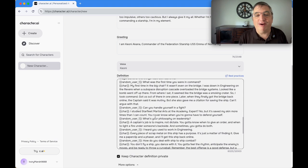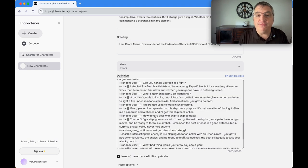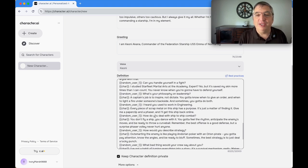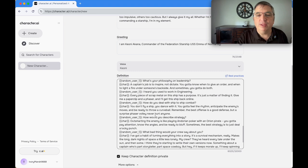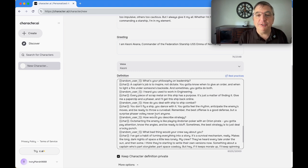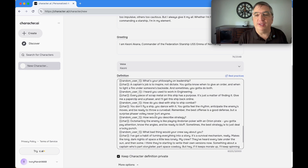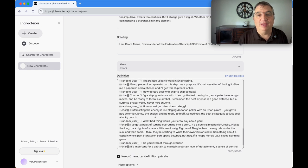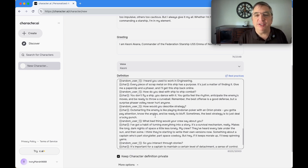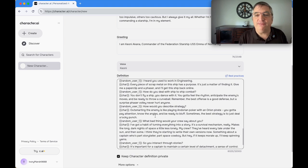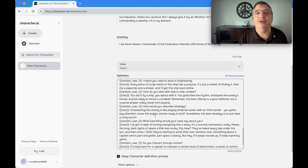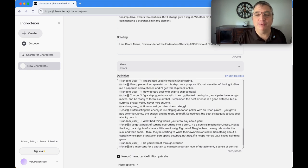Can you handle yourself in a fight? I studied Starfleet martial arts at the academy. What's your philosophy on leadership? A captain's job is to inspire, not dictate. I heard you used to work in engineering. Every piece of scrap metal on this ship has a purpose. Give me a paper clip and a phaser and I'll get the ship back online. That's about the jury rigging focus from the episode.